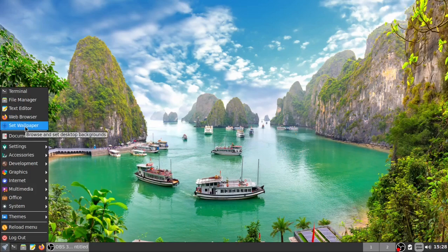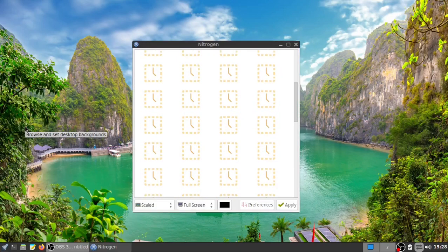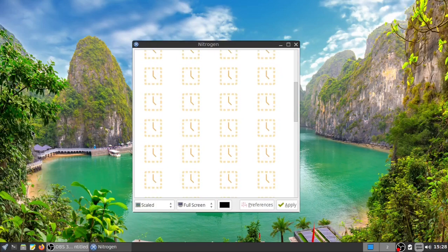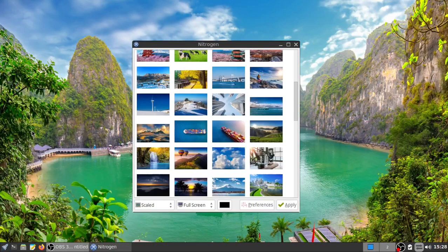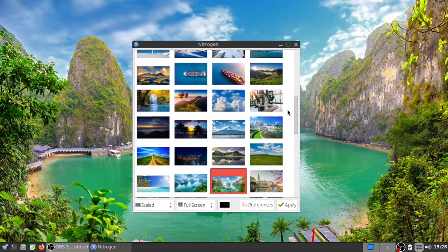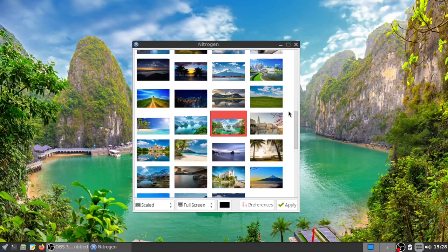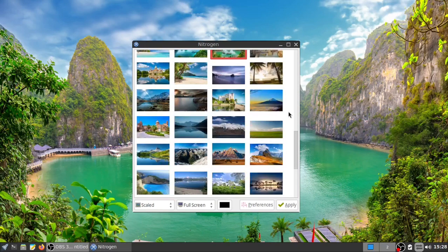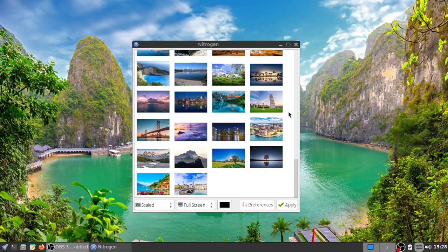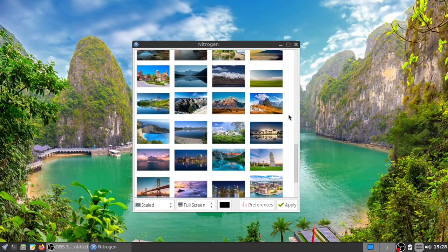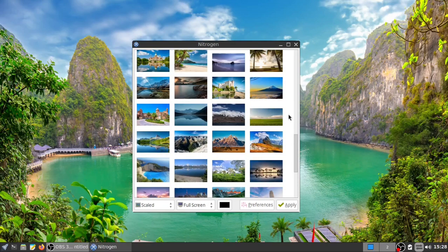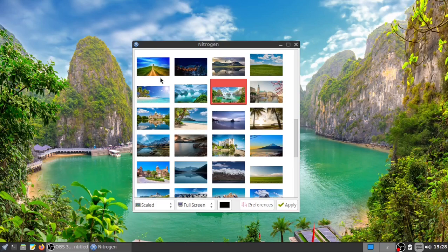You've got Nitrogen to set your wallpapers, which we are going to do right now. These are the wallpapers it comes with. I did find one in my explorations that I really rather liked — this one. And apply.